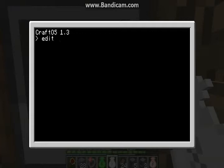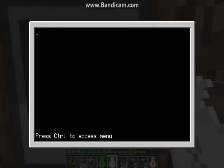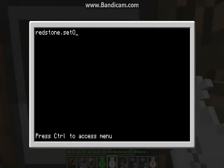Let's name it. This will be the name of the thing. Now if you do redstone — redstone.setOutput — the door's on the left. Oops, I cannot spell at all.